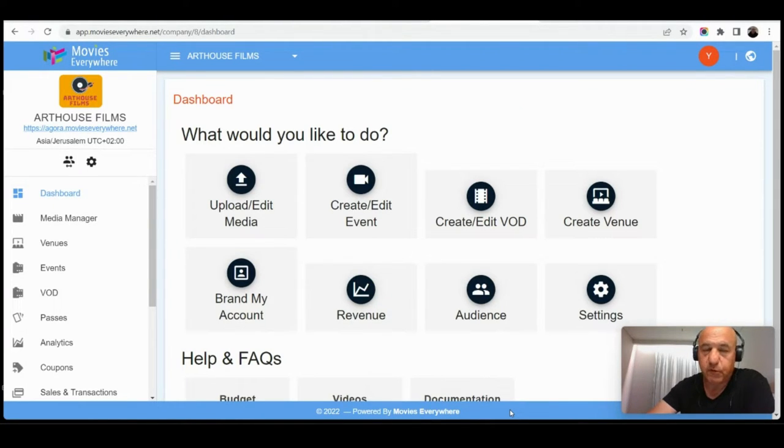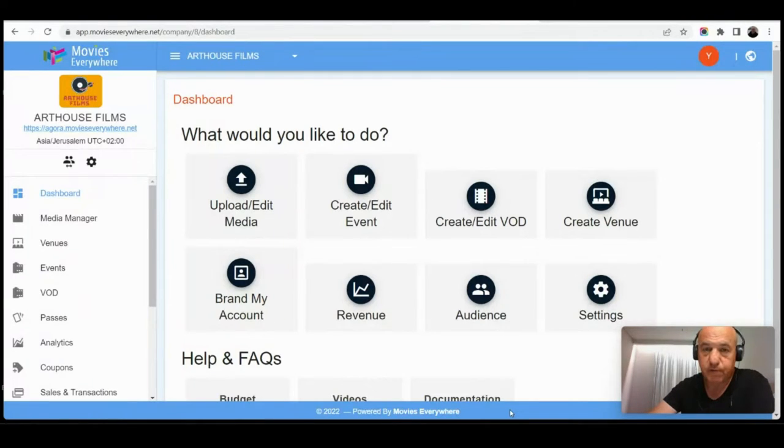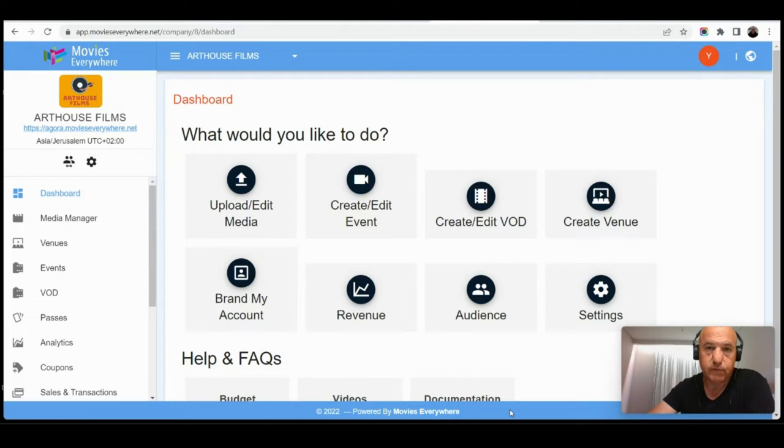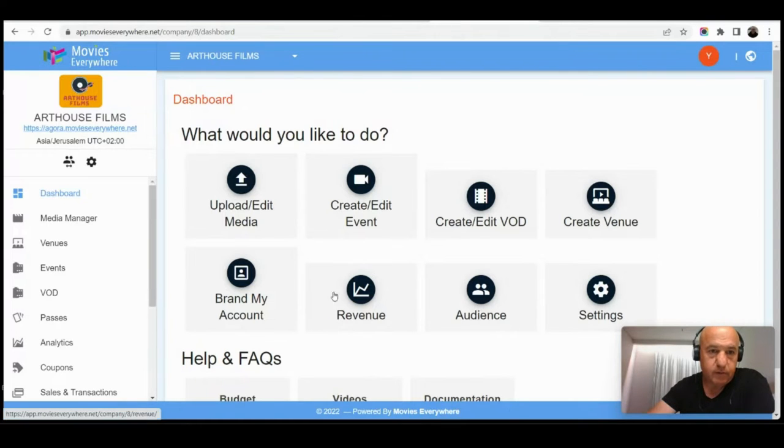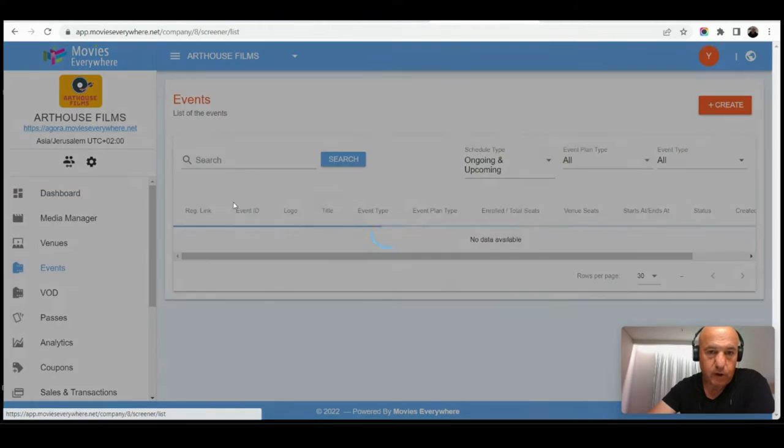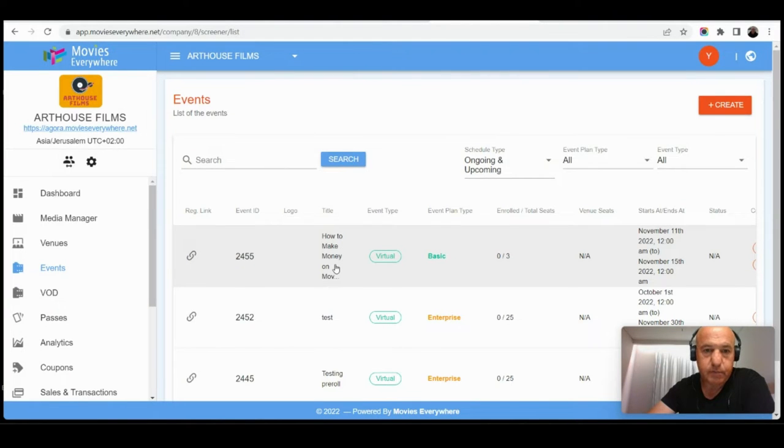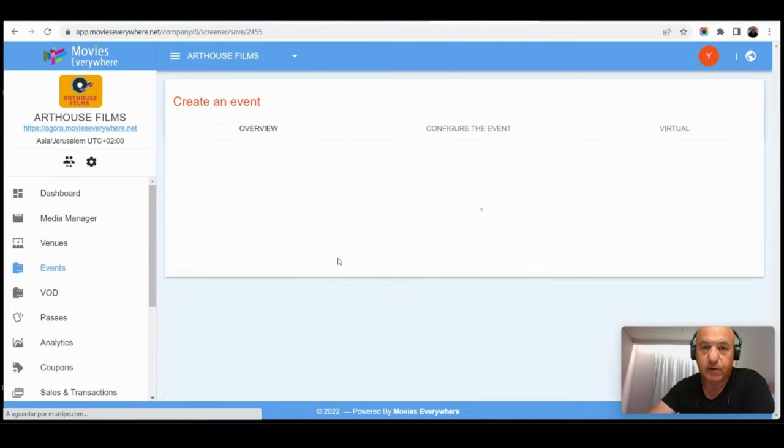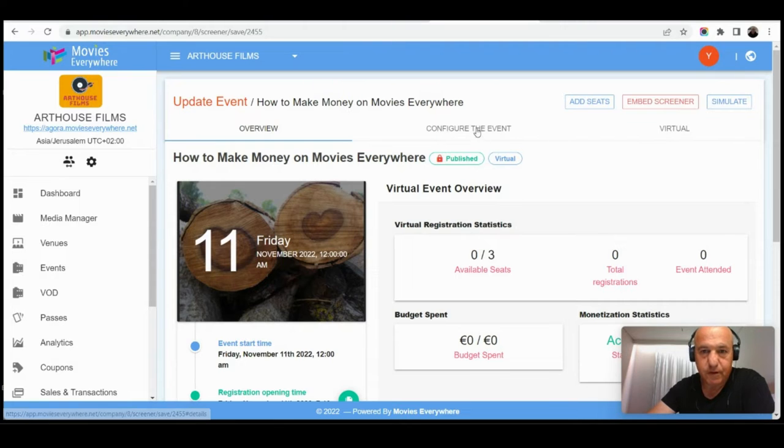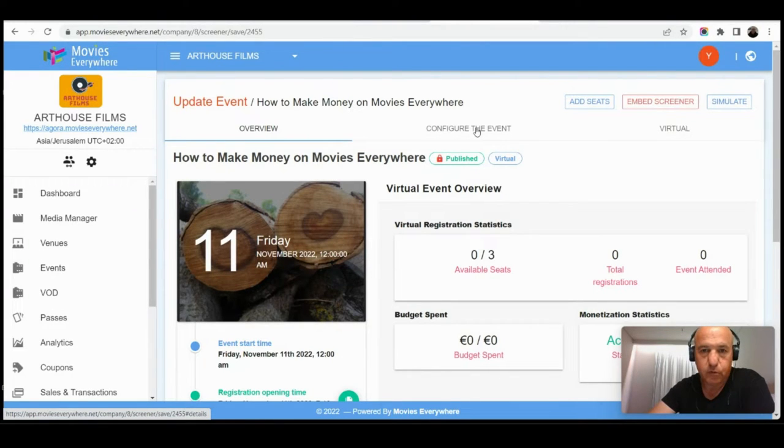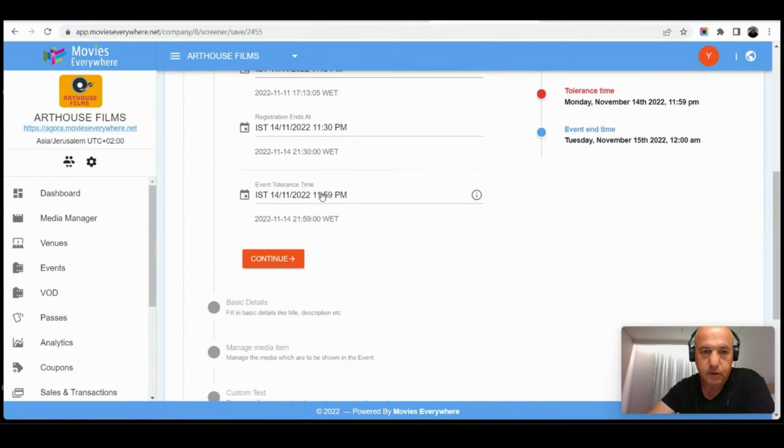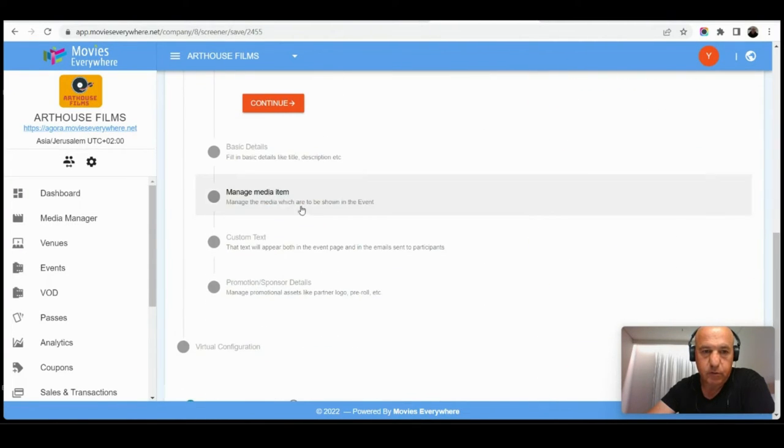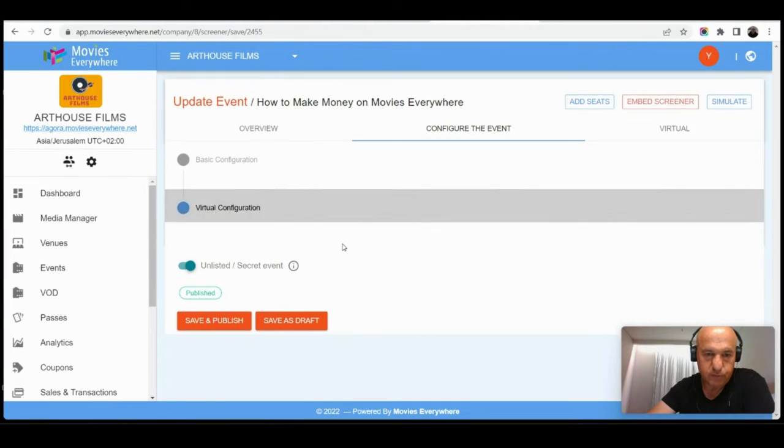Usually Movies Everywhere is perceived as a platform where you spend money. What I'm going to show you in this video is how you can make money from Movies Everywhere pretty quickly with very low risk and small effort. Let's start with the event which is more elaborate, and I prepared here an event called 'How to Make Money from Movies Everywhere.' This event is pretty basic and we allow up to three participants for free, and higher than that you would have to upgrade to add more users.